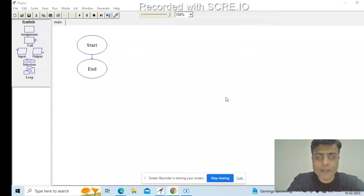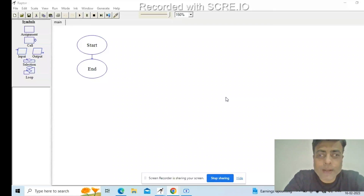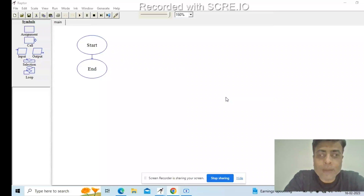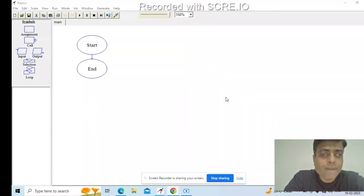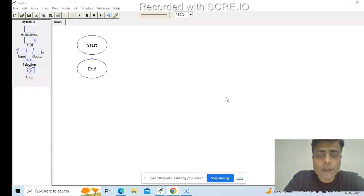Good evening everyone, Kunal here again. We will be taking a look at a data structure problem, a very basic one using Raptor. We will be creating a flowchart using Raptor for bubble sort. As I said earlier, I will be making an entire series on data structures, algorithms, and dynamic programs, but just to get you started and give you a feel of what this series is going to be, we will not be using any programming language just yet.